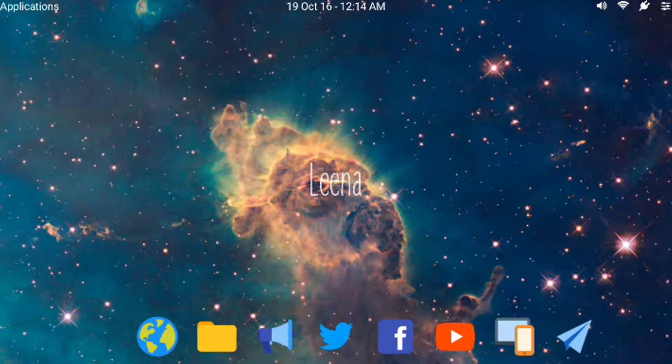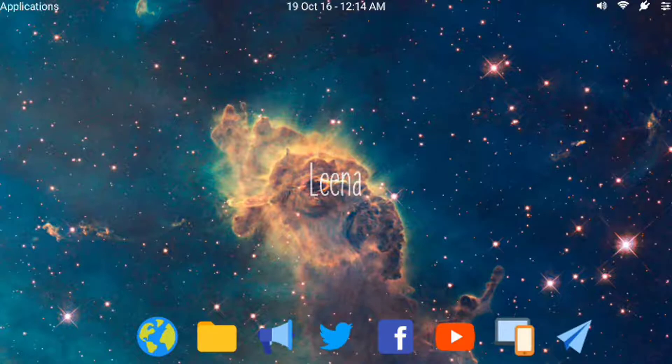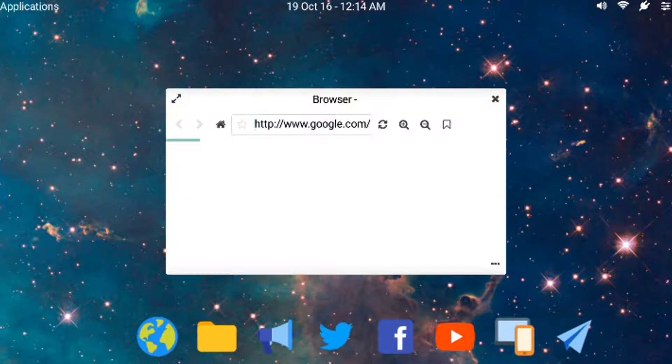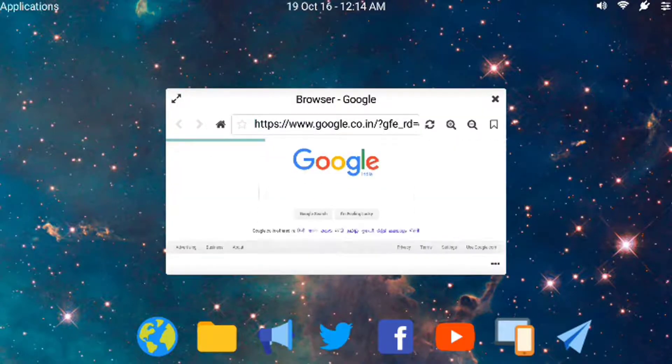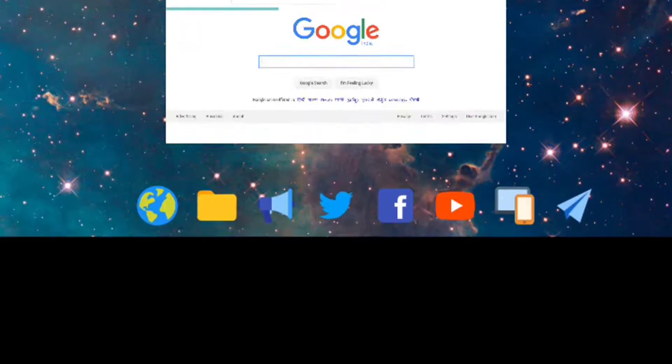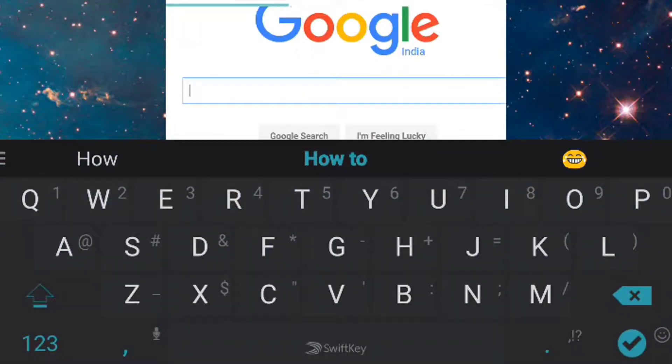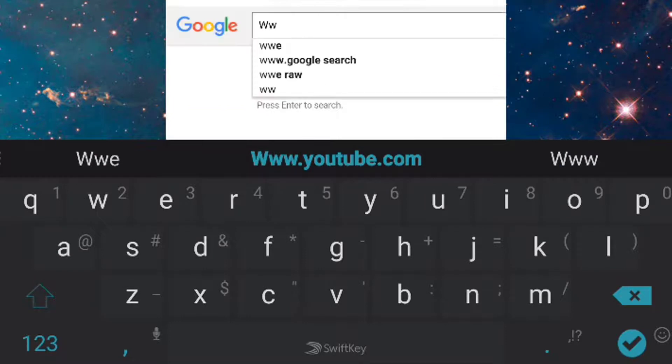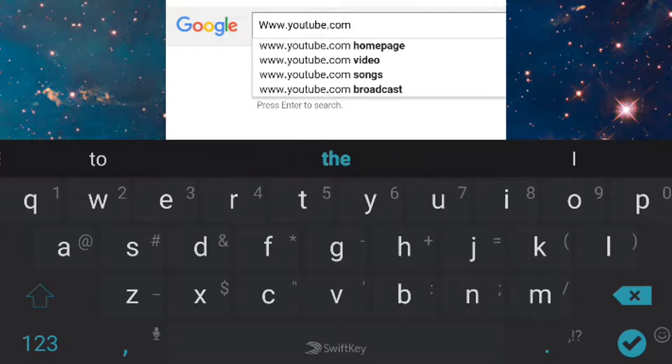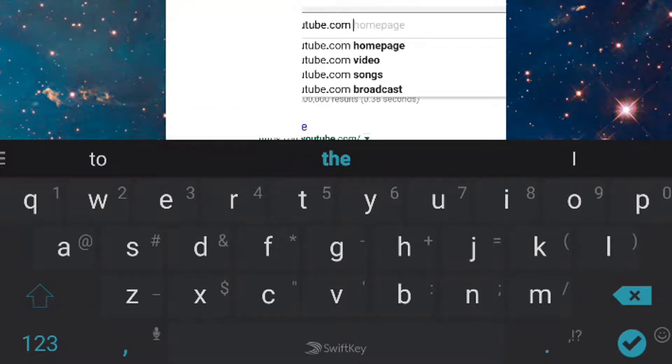As you can see it looks just like Mac, and the best part of this is you can do multi-window multitasking on your Android phone. So for example, let me just type www.youtube.